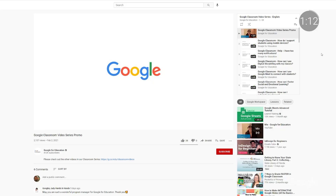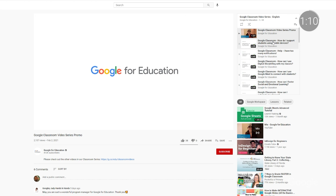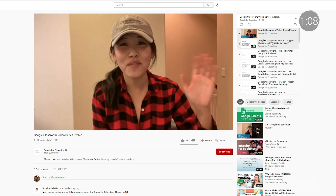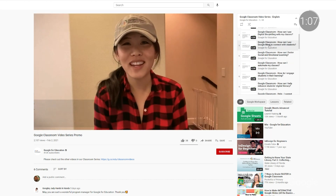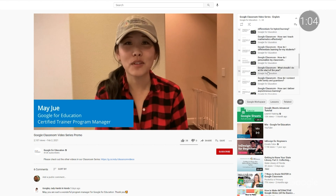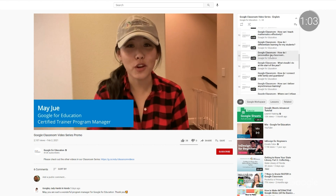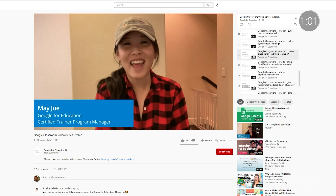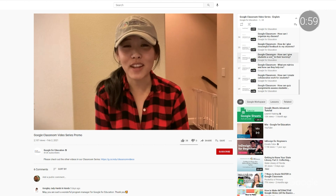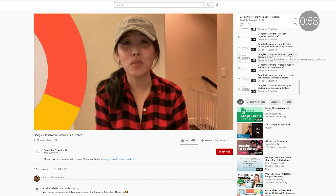There are more than 100 million teachers and students using Google Classroom, and we just rolled out a new video series to support them in solving key teaching and learning challenges with Classroom. There are 60 videos across nine languages focused on areas like communication, assessment, and hybrid learning. Check them out.